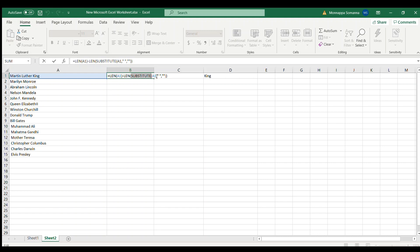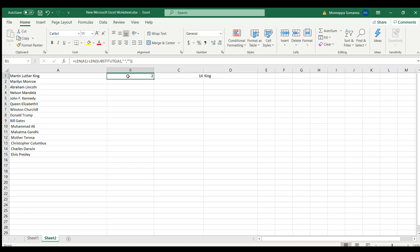You substitute A1 by replacing the space with no space — so I am removing the spaces. The total length minus the total length without spaces gives you the number of spaces, which is two here. Once you get the total number of spaces, the next step is to find the number of characters up to the second space.